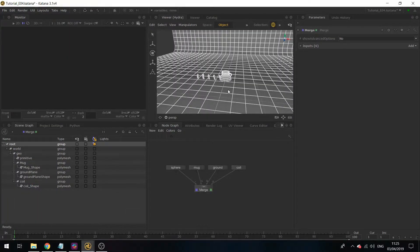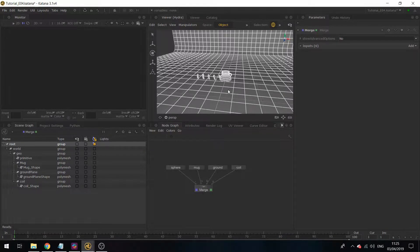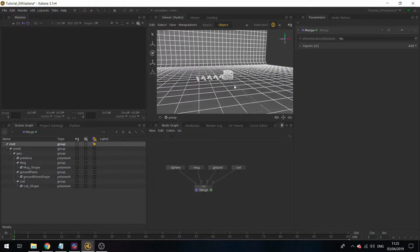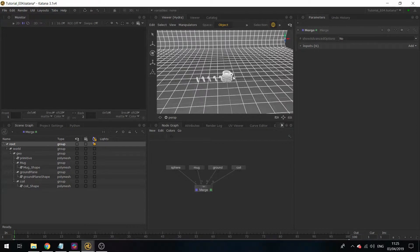Now we have all the elements we want in the scene, but we can see in the viewer that they're currently on top of each other. What we want to do is move them around.